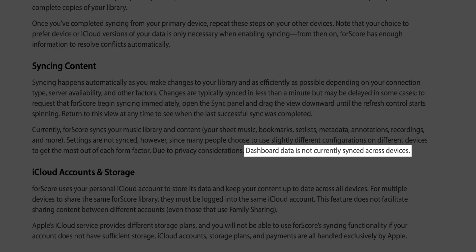Also, it doesn't do the dashboard data. So if you use the dashboard for learning or with students or something like that, they say that it's a privacy issue to sync that data because it's linked to your Apple account. So just be mindful that information won't transfer over.